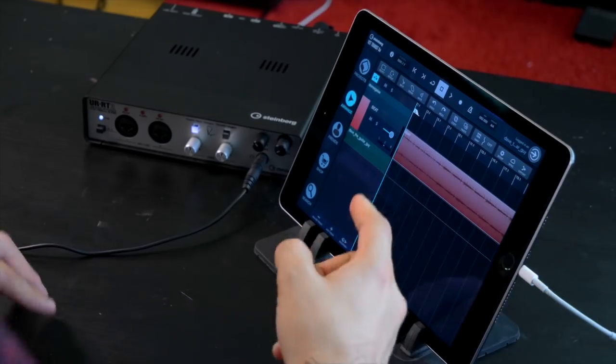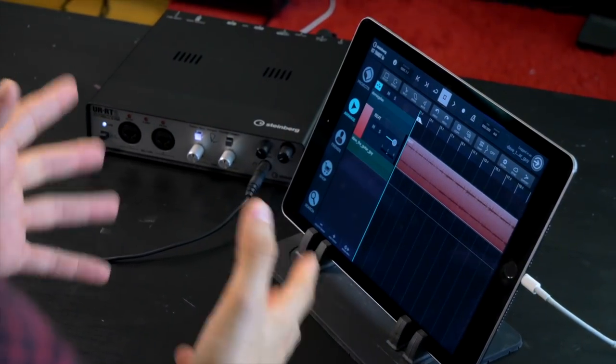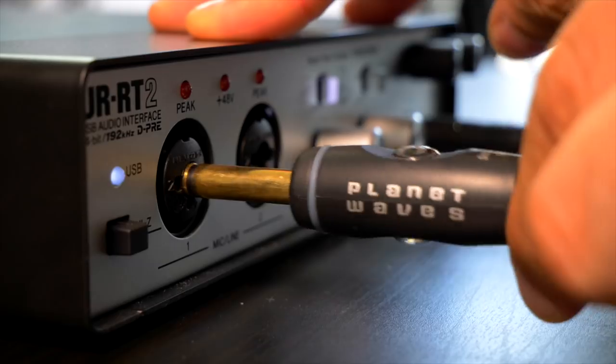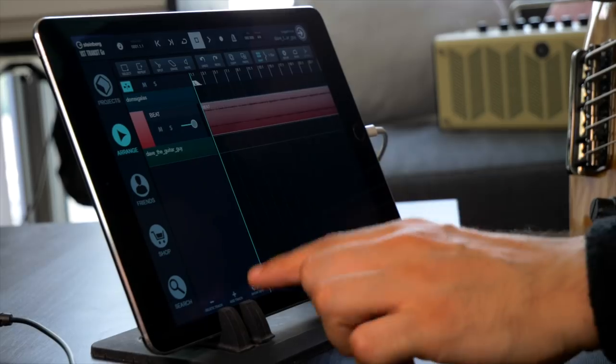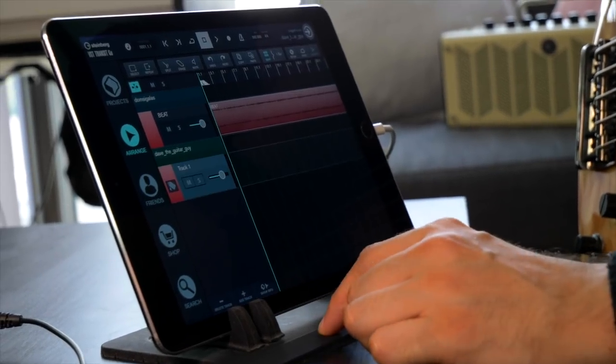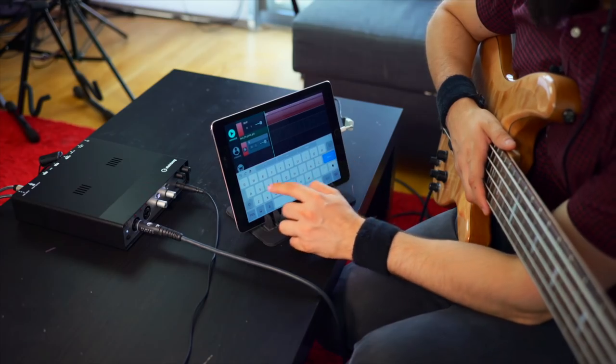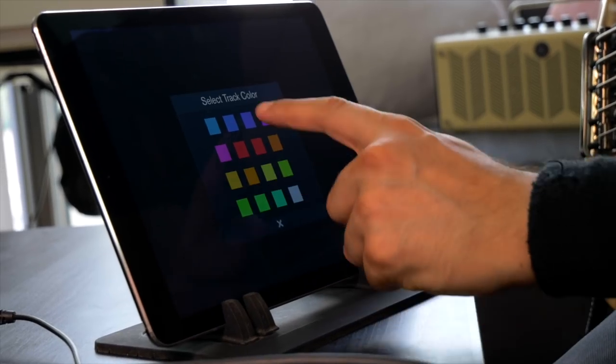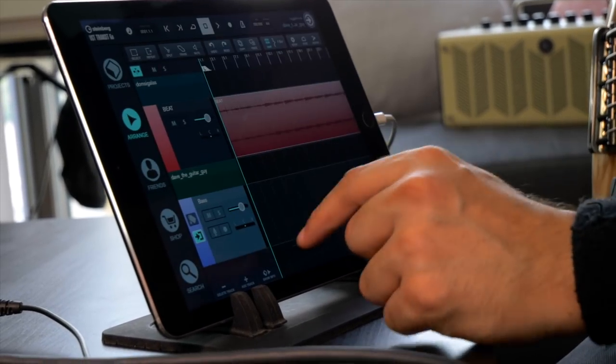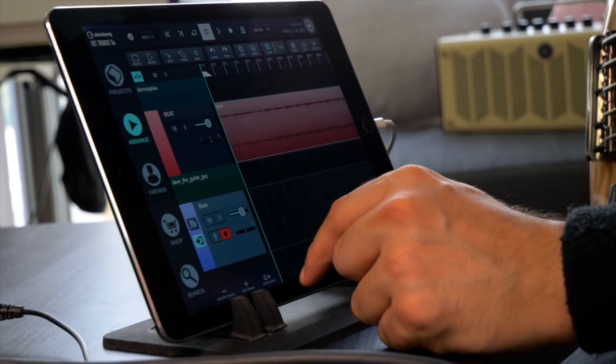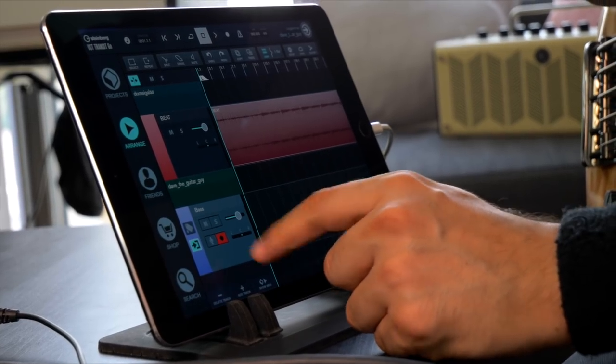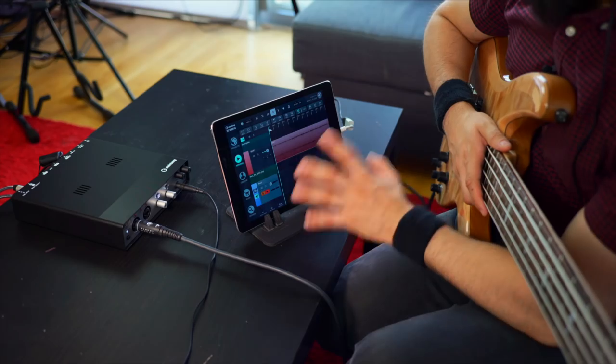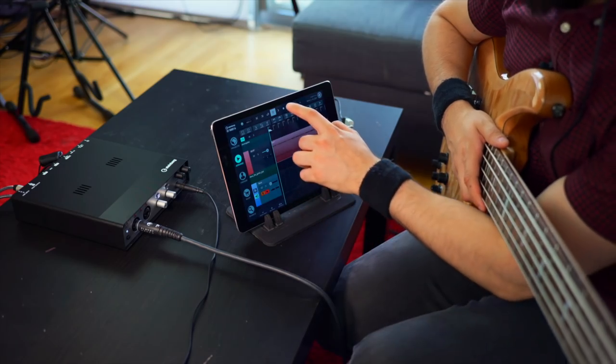Let's try and record some bass. All we need to do is add a new track. Let's call this bass. Have it a different color. Record enable the track. We can even monitor it. And now we can start recording.